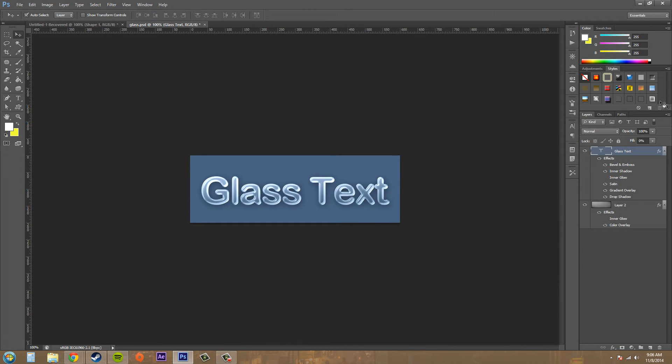And now you can see that the glass style has appeared right here and it even shows up with its name on the pop-up.